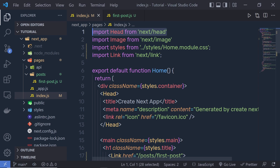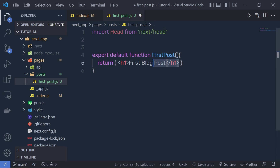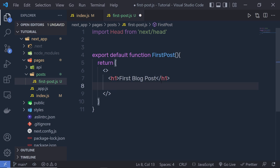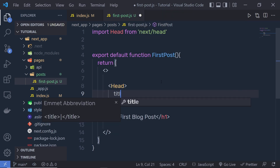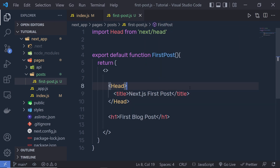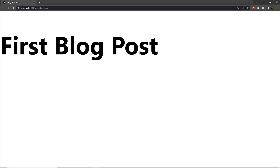To use the Head component, you need to import it: import Head from 'next/head'. Then inside your component, add the Head component and specify a title tag inside it. I'll set the title to 'Next.js First Post'. After saving these changes and going back to the browser, you can see the tab now shows the title 'Next.js First Post'. It's super easy to specify a title for your pages.